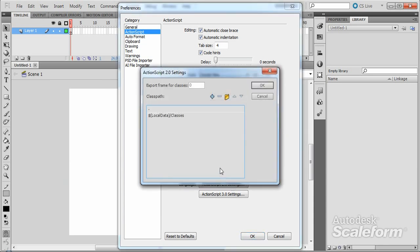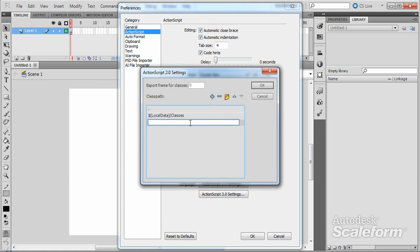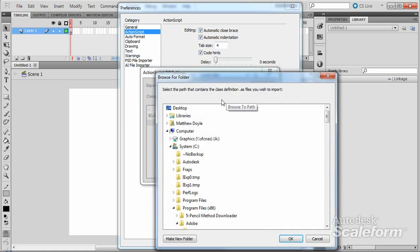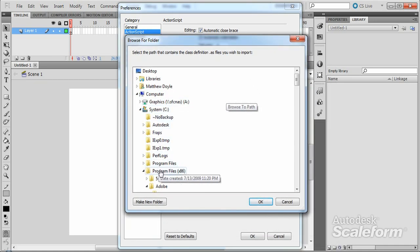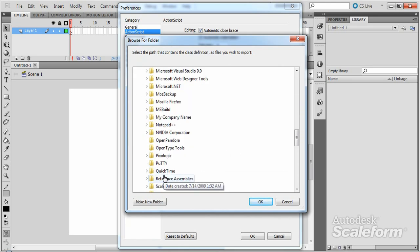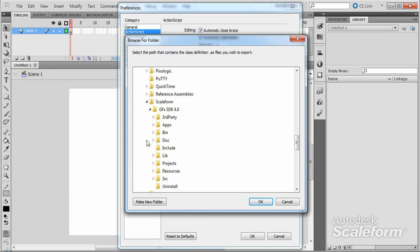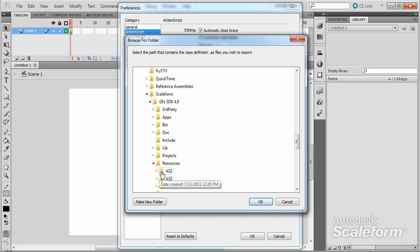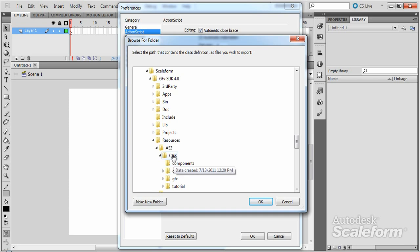In the ActionScript 2.0 Settings window, press the Add New Path icon. The look of this icon varies from Flash version to Flash version. In CS5, the icon will be a blue plus symbol. With the new entry selected, press the Browse to Path icon to open a file browser. Browse to C:\Program Files — on 64-bit operating systems, browse to Program Files (x86). Find the Scaleform folder, open it, then open the GFX SDK folder with your version number, then the Resources folder, and finally the AS2 folder.